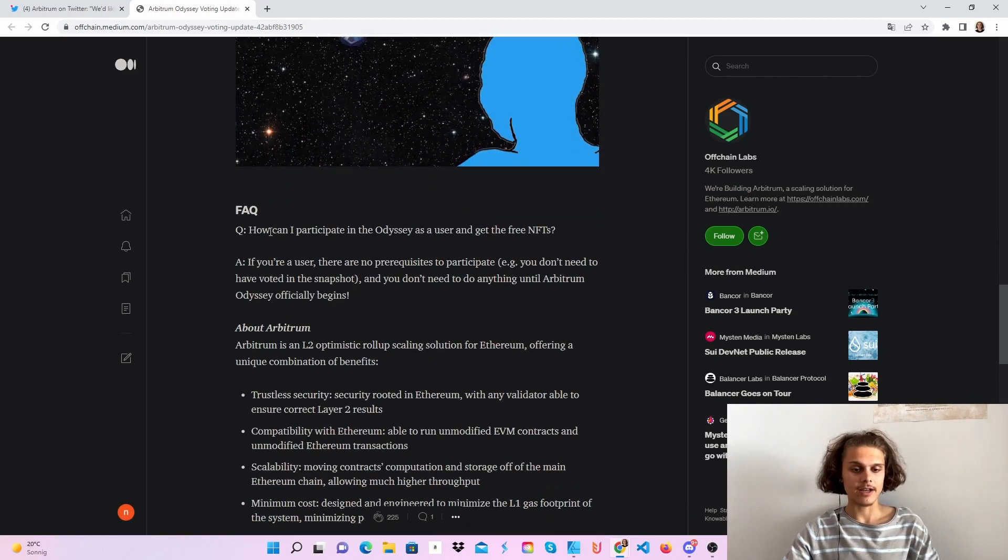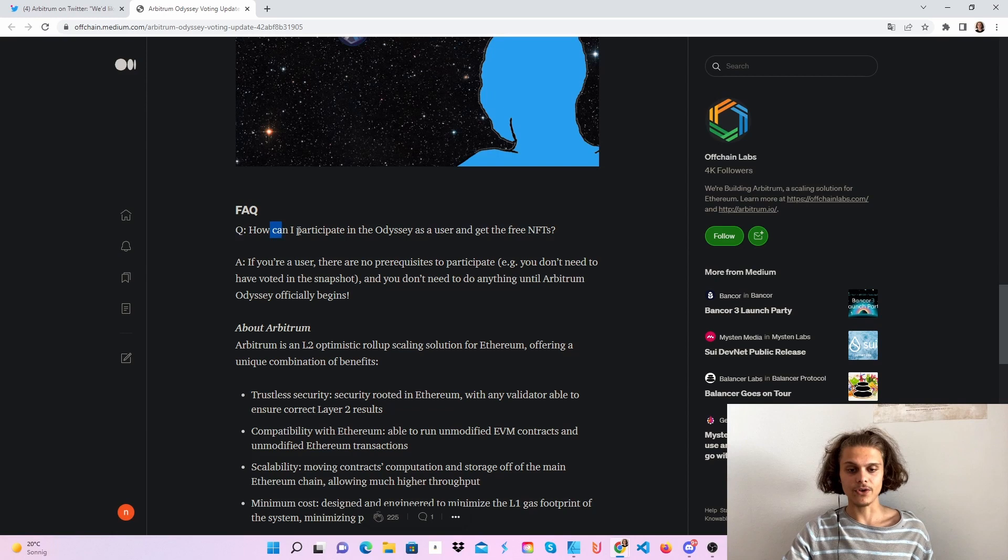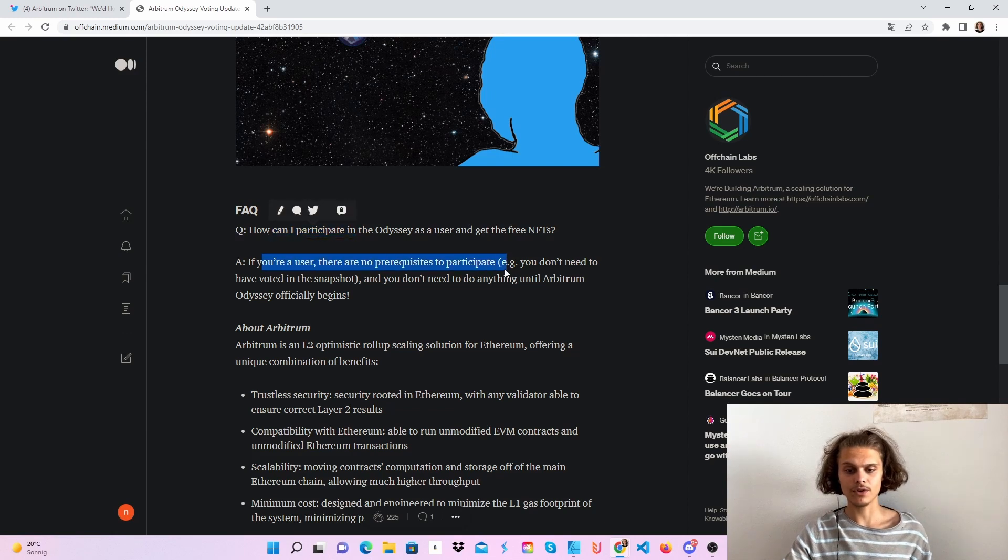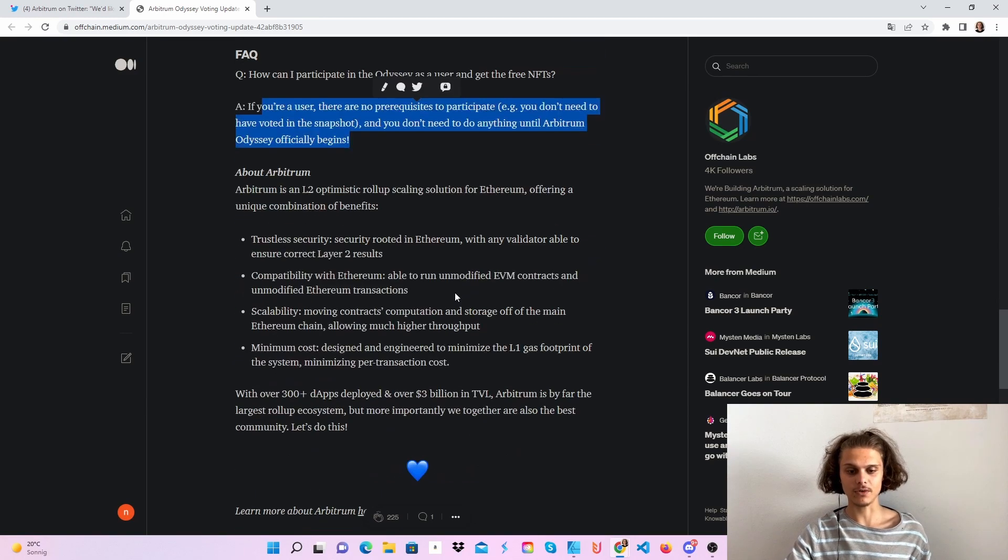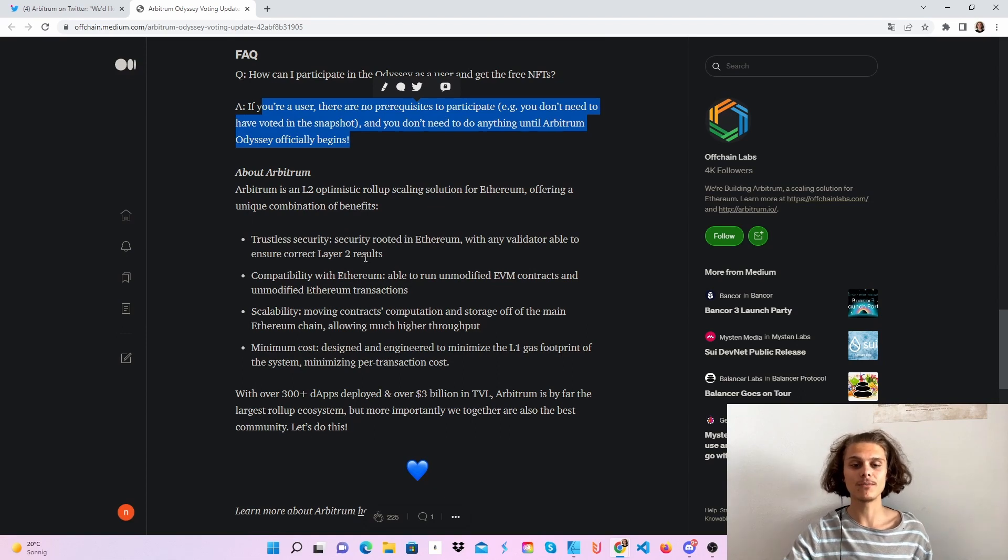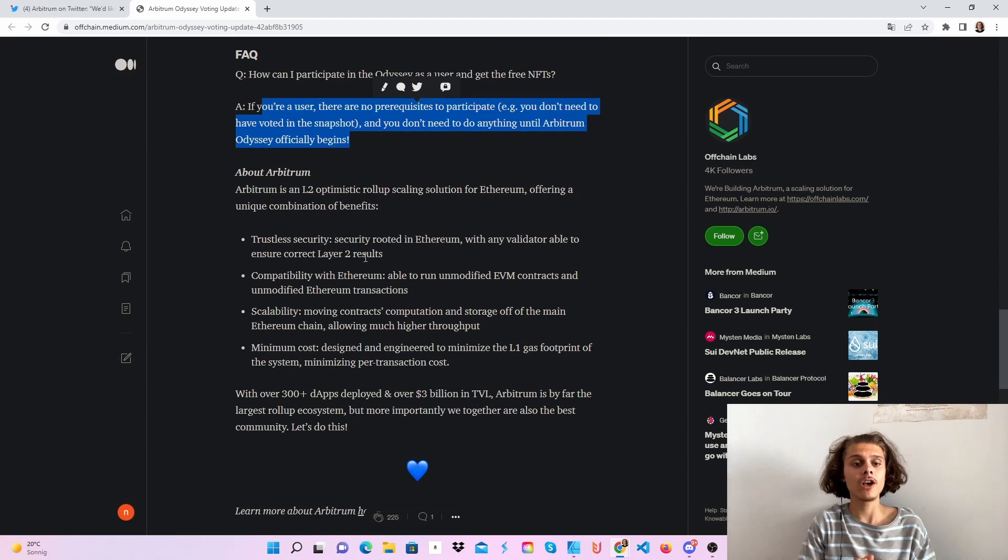And again, here in the FAQ, who can participate, if you're a user, everybody can participate and so on. And a little bit about Arbitrum, but this should be this little update for you guys.